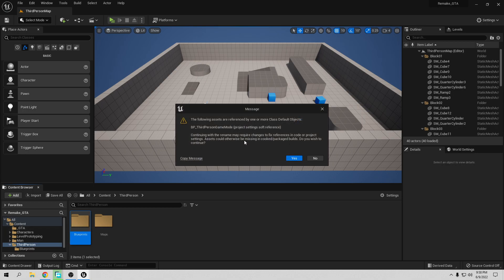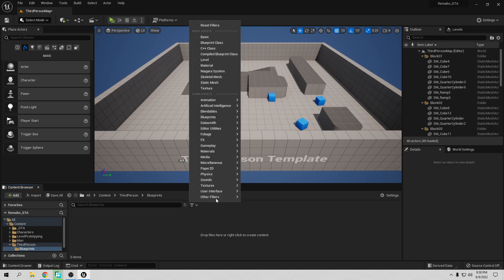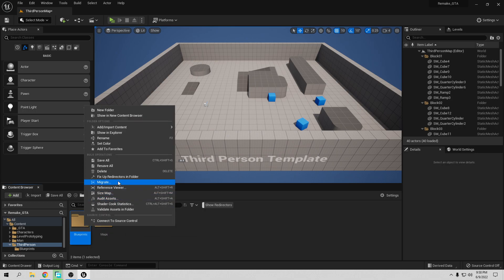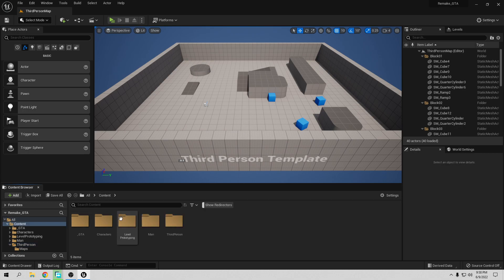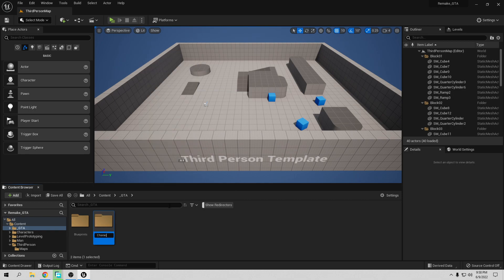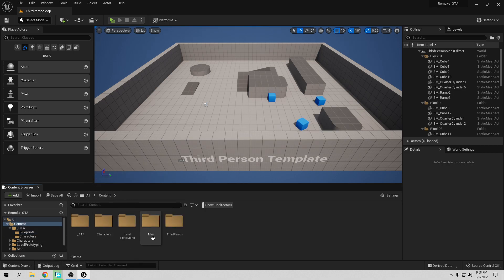Move them in, and I have a lot of redirectors, I know. To see them, go to the filter — Other Filters — and show Redirectors so we can see them here. Fix them so I can delete them. So let's delete them. Also inside GTA, we want to create another folder. Let's call it Characters, plural. So all the characters are going to be in there. Let's move this character blueprint into that folder — we don't want it in the same folder.